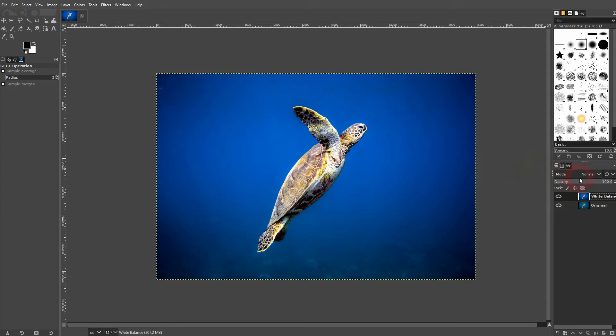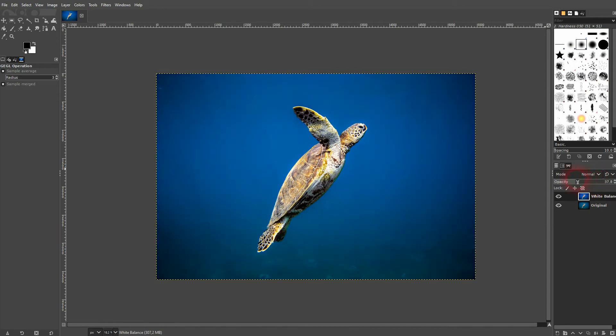On some photos it's a little bit too intense, so I like to reduce the opacity for my top layer - the one that we've adjusted. In this case I name it White Balance, and as long as the original is beneath it, it's going to blend through and create great effects.